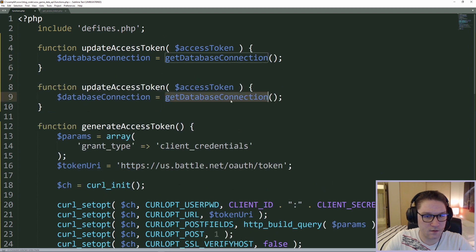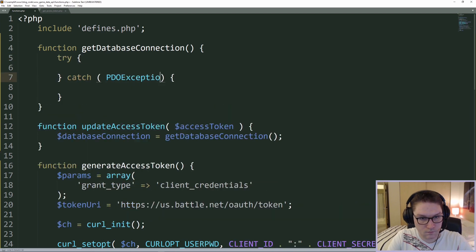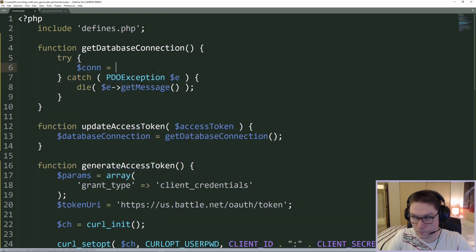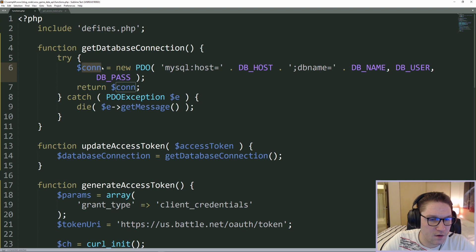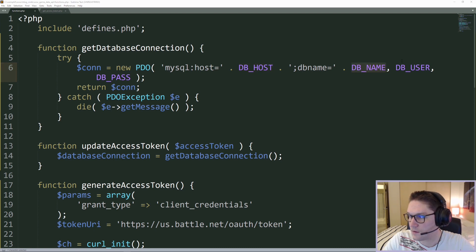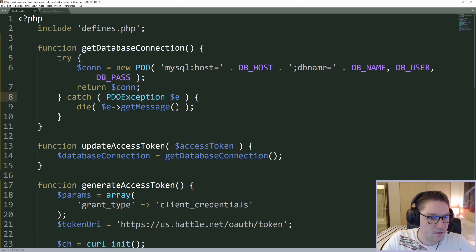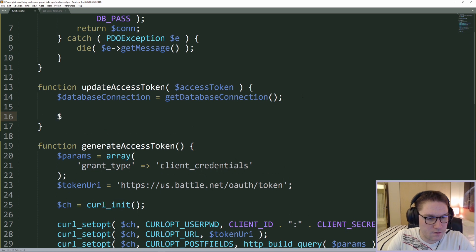In the connection we do a new PDO, specifying the DB host, database name, user, and password from our defines file. The host is localhost, the database is 'wow_game_data_api', and the user is root with no password on localhost. This returns a database connection to the connection variable inside our update_access_token function. Once we have a database connection, we need to write the SQL statement.